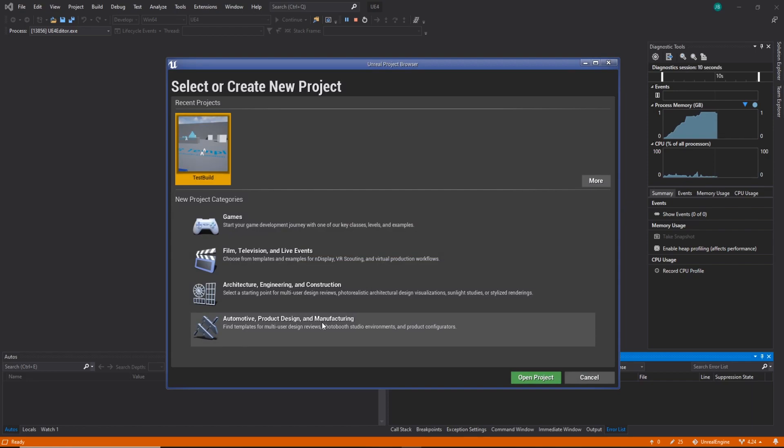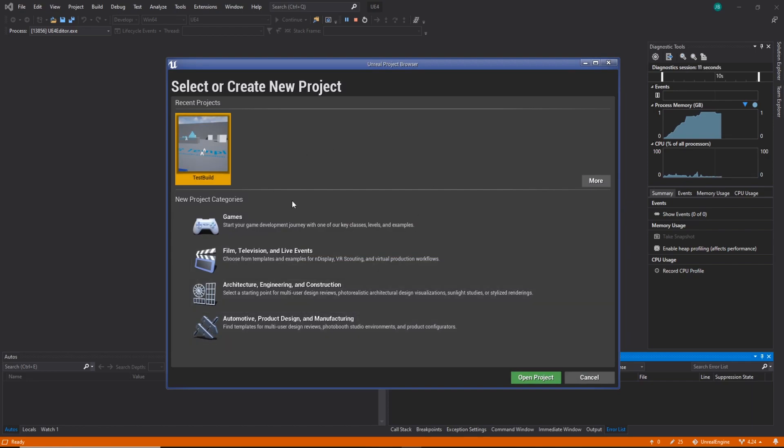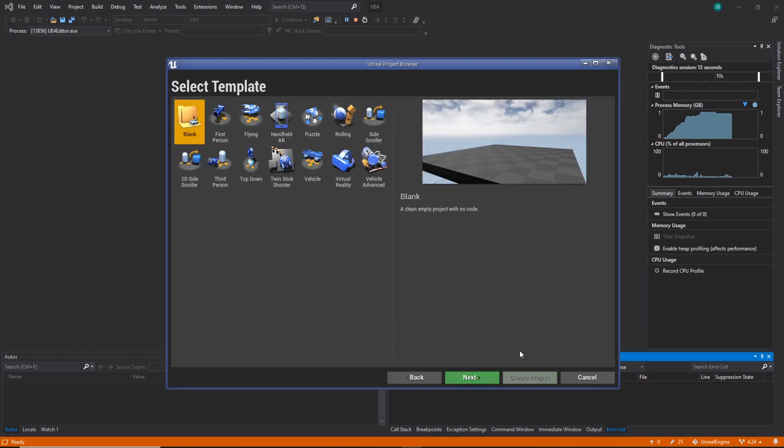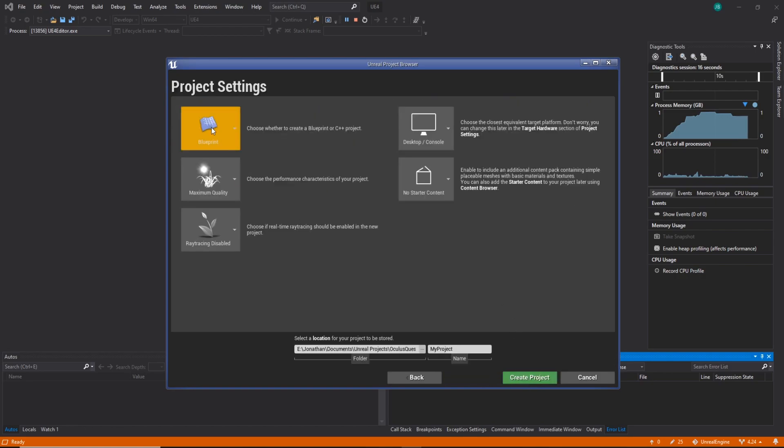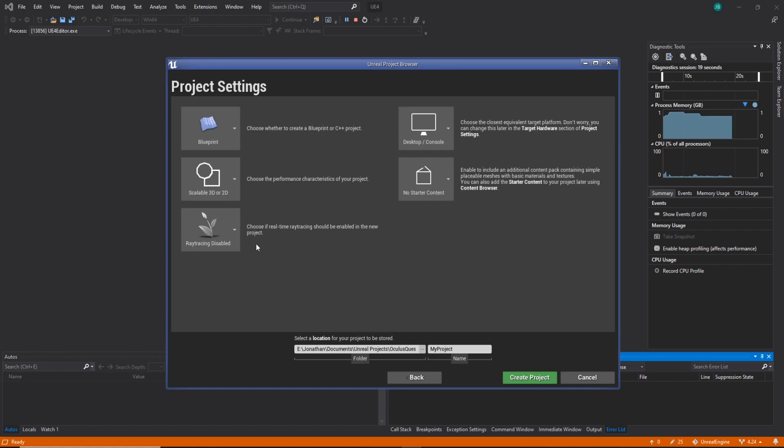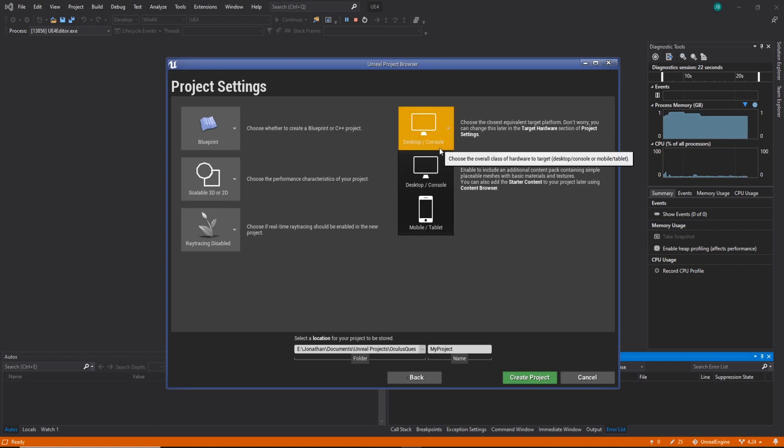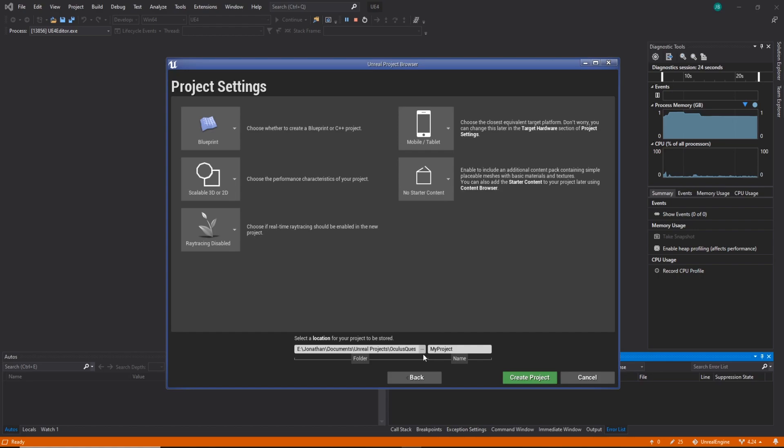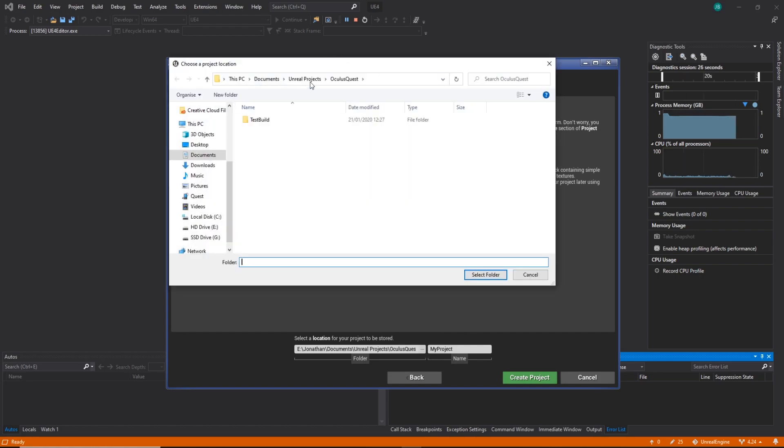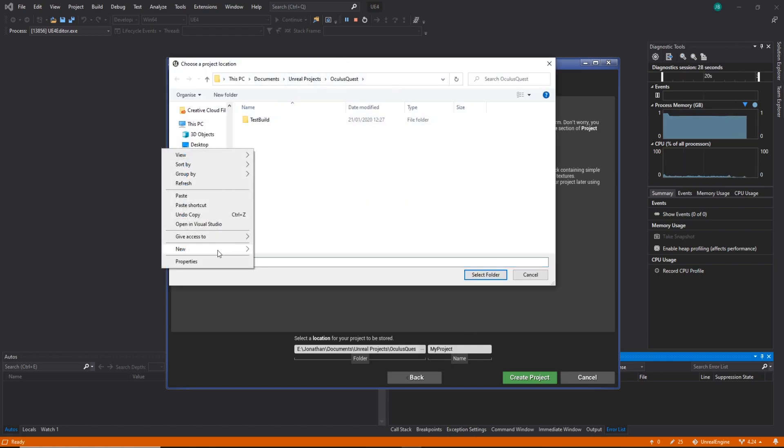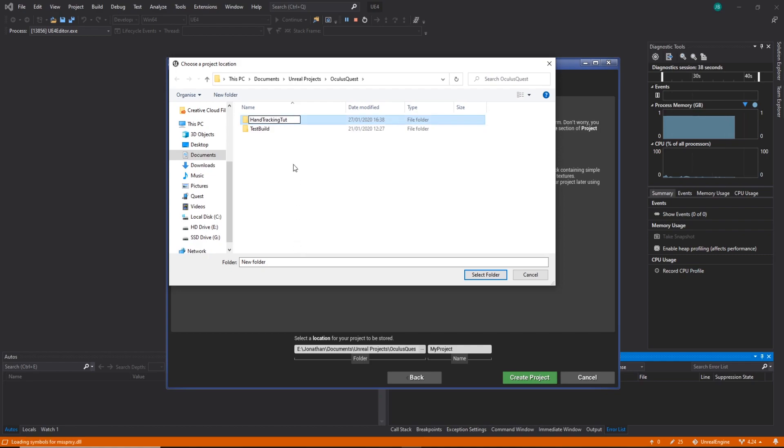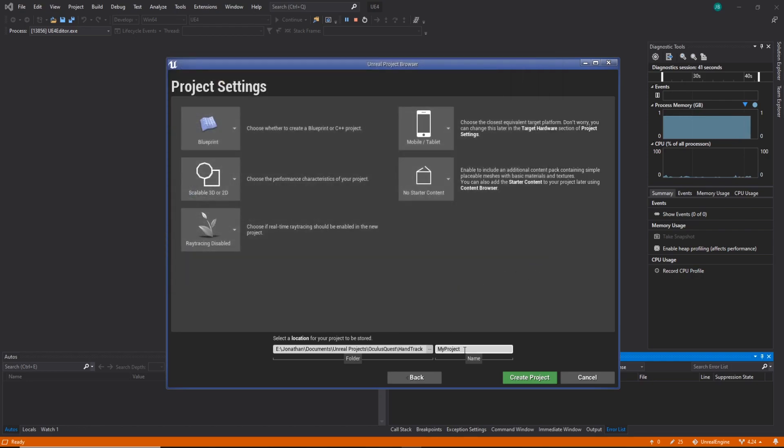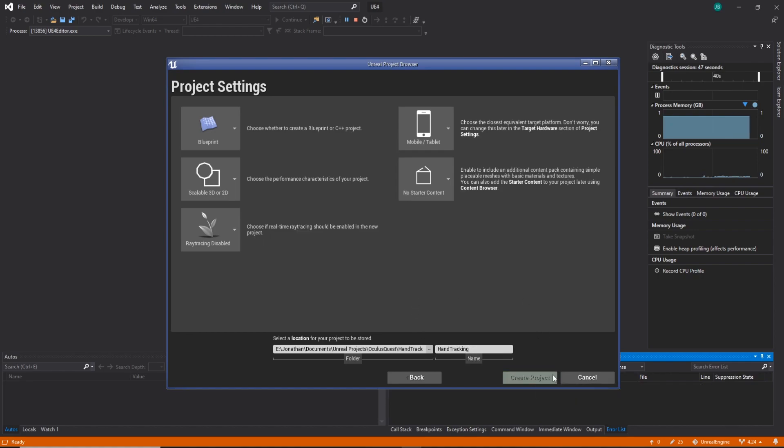Excellent. So now we've got that, we're just going to do Games, we're going to select Virtual Reality. Next, we just want to set Quality to Scalable 3D 2D, and then Desktop Console to Mobile. So I'm going to go, so I've got a folder for the Oculus Quest, and I'm going to make a new folder. I'm going to call it Hand Tracking Tutorial.